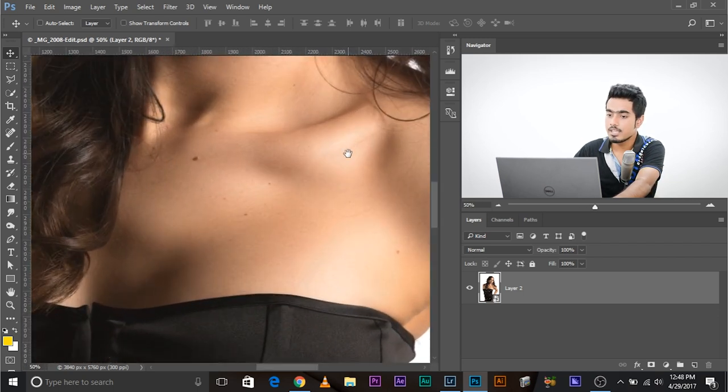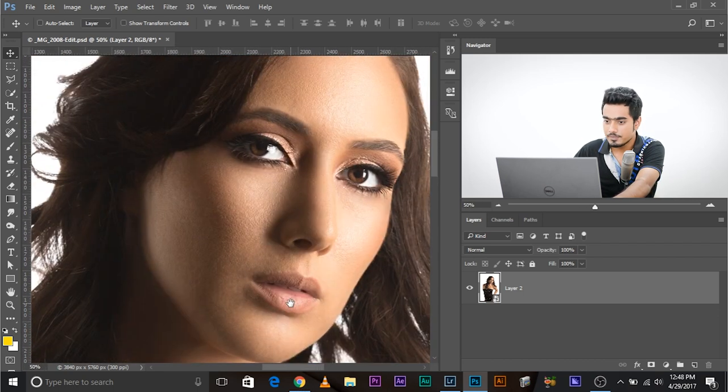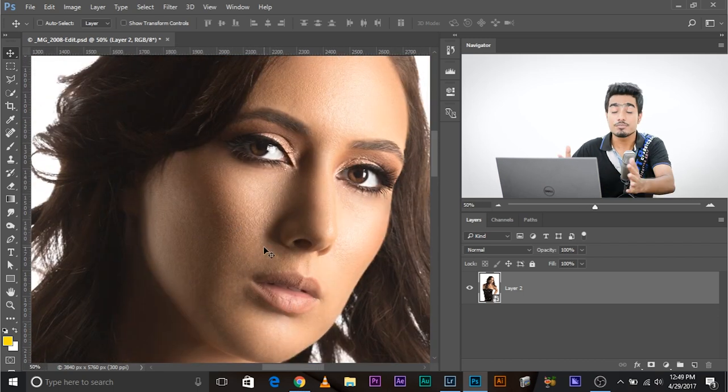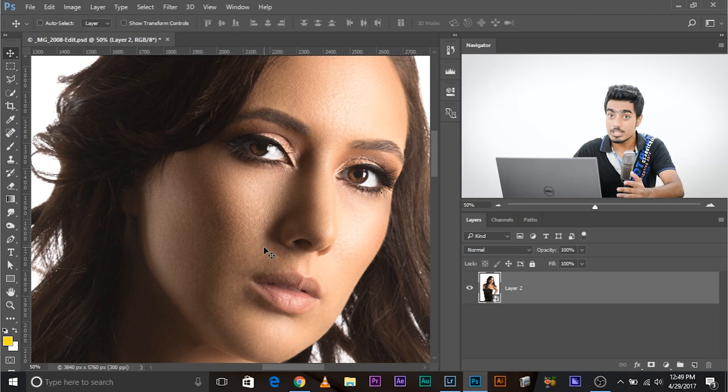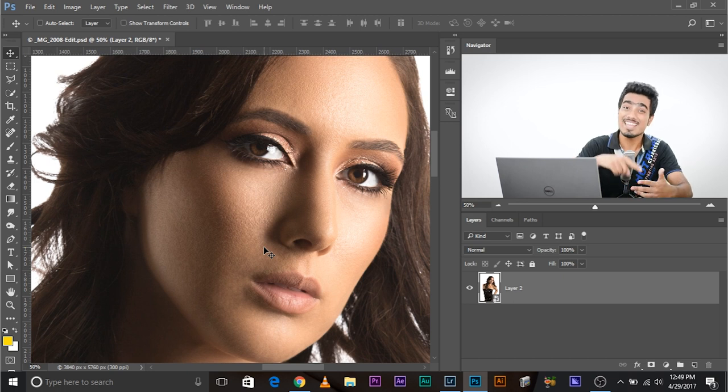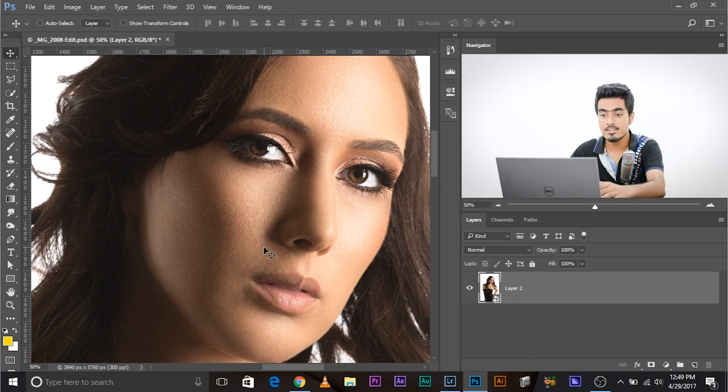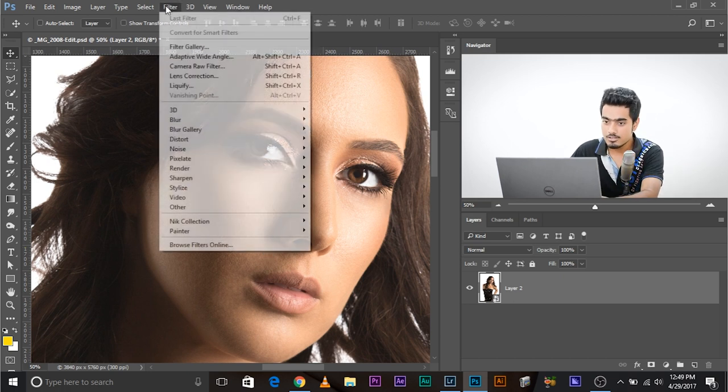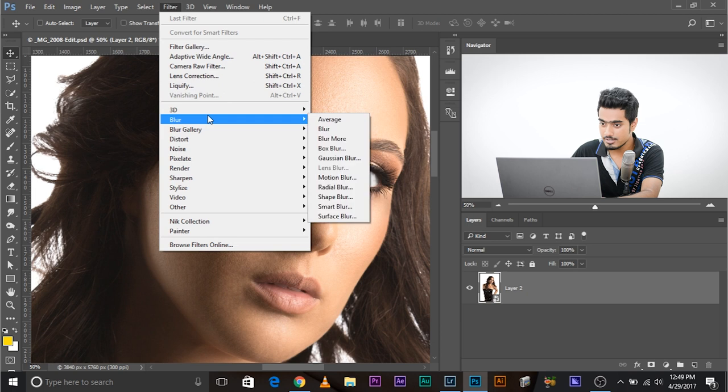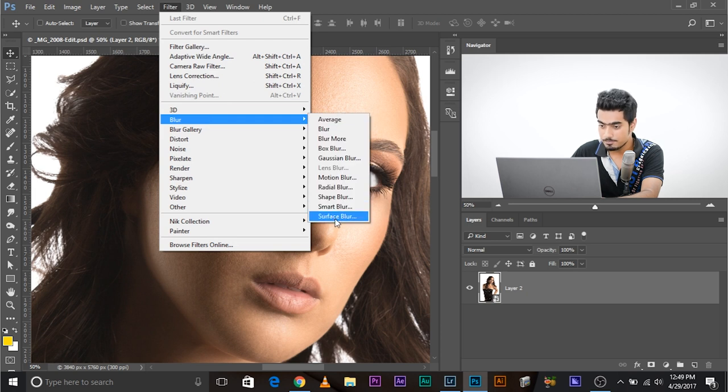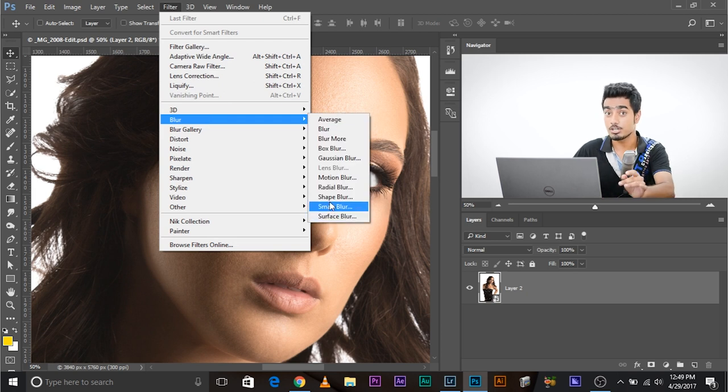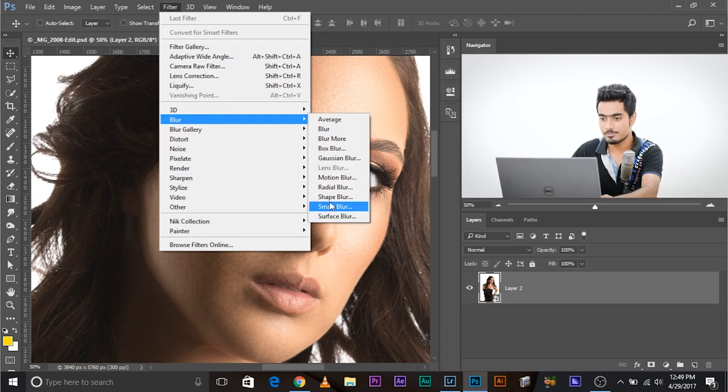Let's zoom in and have a look. There is some skin texture which we would have to remove in order to apply that kind of skin texture. To remove that, go to filter, blur, surface blur. Not Gaussian blur, surface blur.